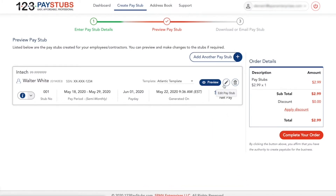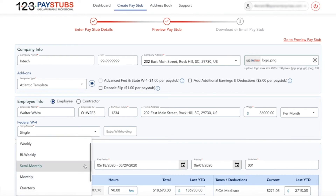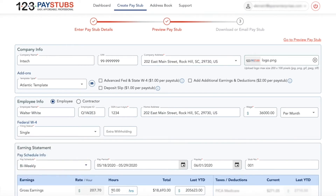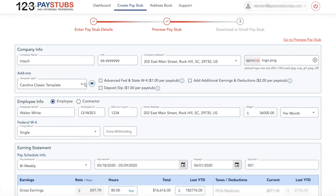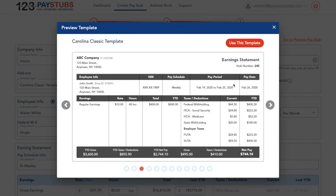Just preview your paystub before downloading and make unlimited corrections without any additional cost. You can also preview and change the look of the paystub by choosing from the list of professional paystub templates that 123PayStubs provides.